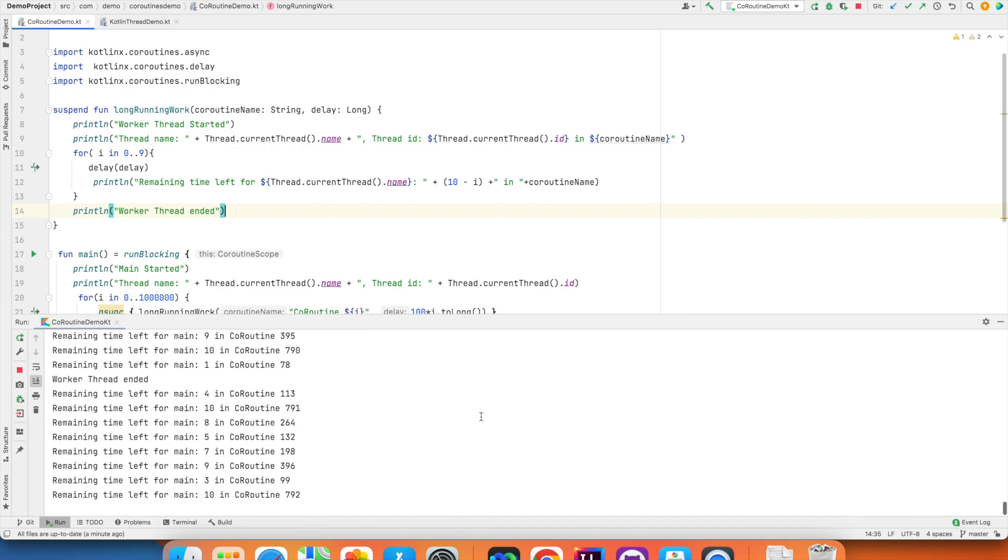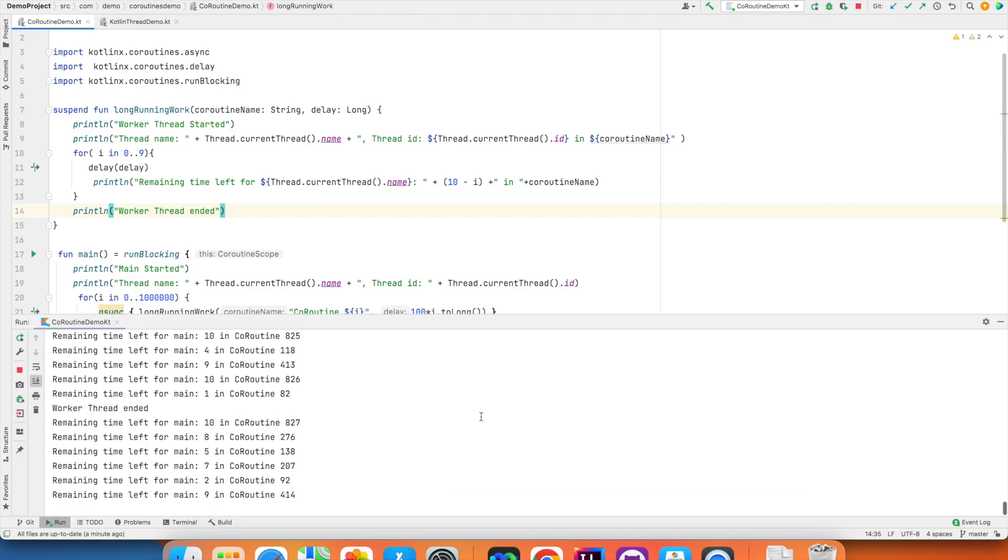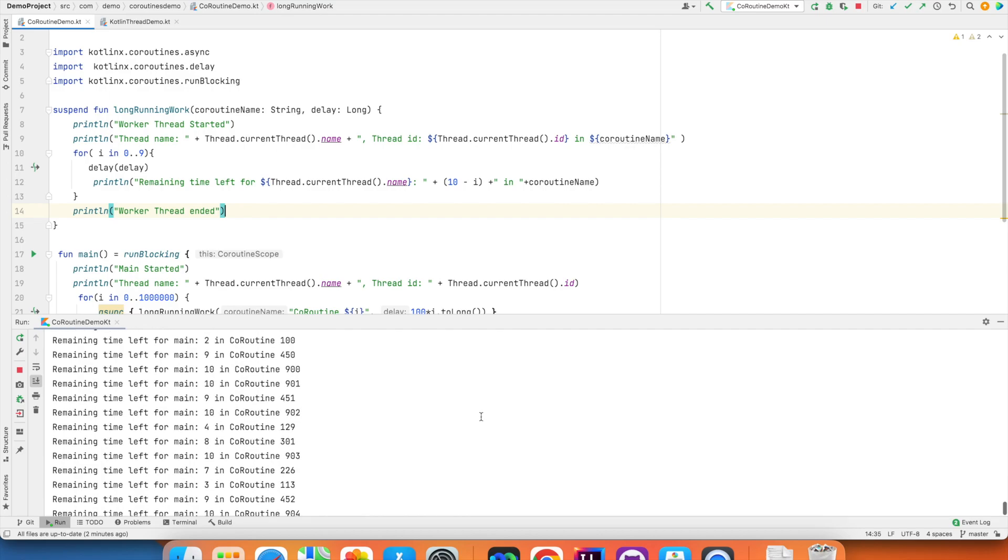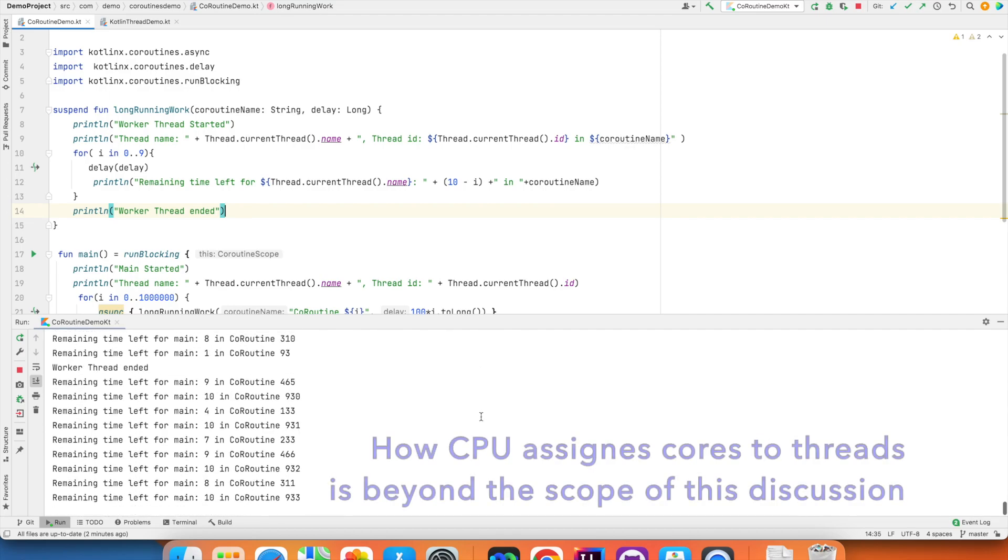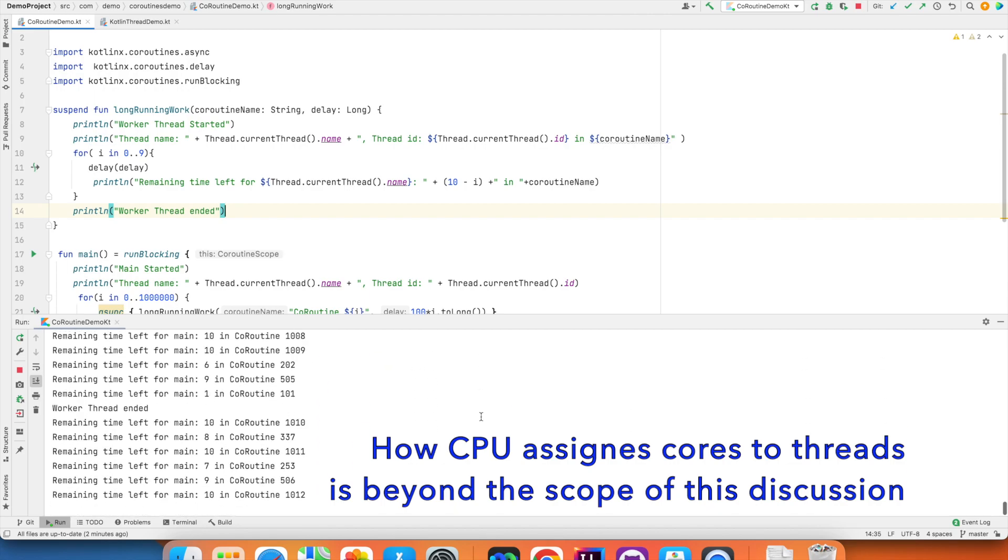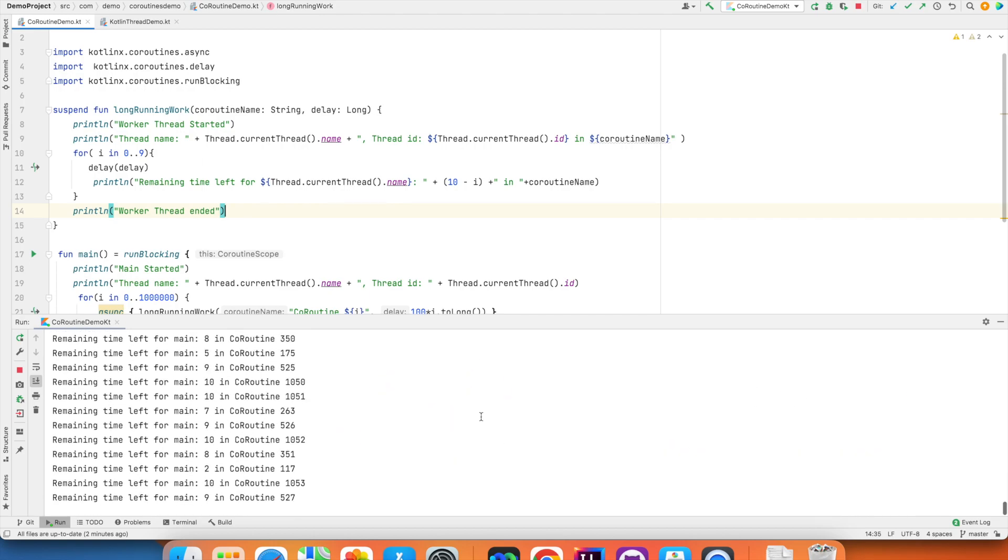But that is not the case with coroutines. So if I try to put it another way, in multi-threaded programming, each thread is actually getting assigned a physical core of the CPU. And that is the reason why, depending upon how many CPU codes are there, there is a limitation to how many threads you can create.